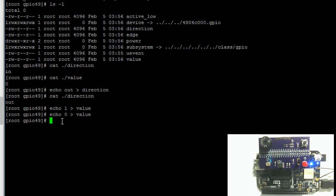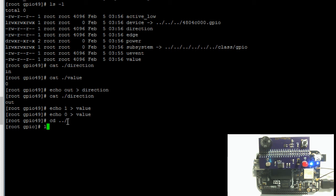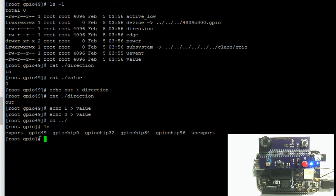Now to unexport a GPIO pin, we write to the unexport file in the previous directory. Let's go back to the previous directory (dot dot slash just means previous directory), hit enter. Let's print the contents of this folder, and we can see that the GPIO 49 pin is there.